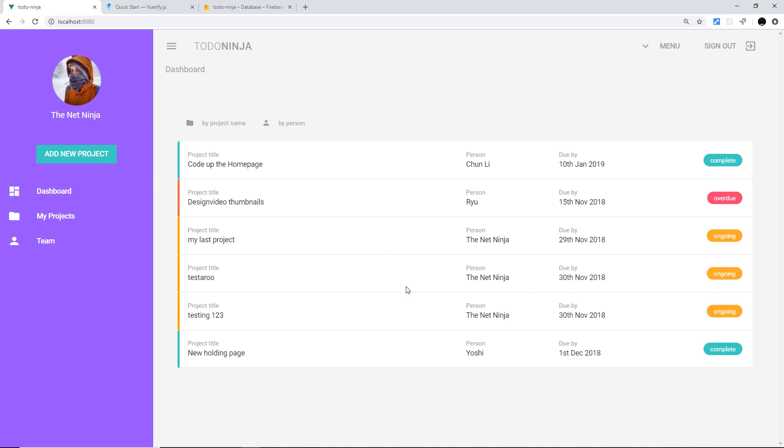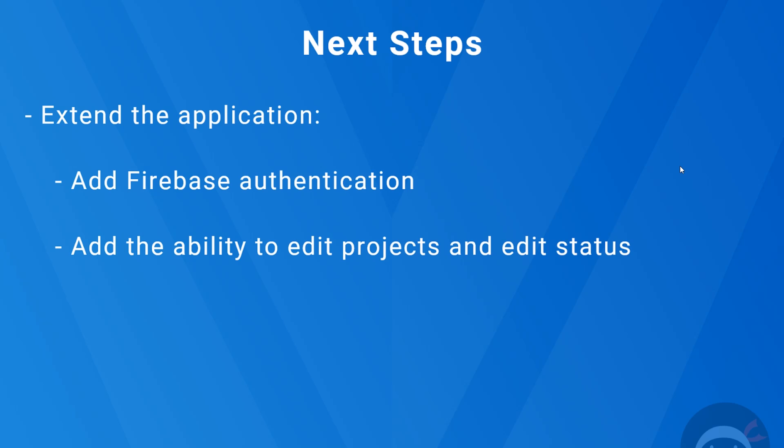If you wanted to extend this project, there are other things you can do as well. A couple of things to extend the application, if you're feeling adventurous, are to add Firebase authentication—I will be doing a whole series on this in the future, so as soon as I finish that, I'll leave the link down below in this video, but it might not be there just yet—and also you could add the ability to edit projects and edit the status of projects, because at the minute all we can really do is add new projects. So it'd be nice to be able to edit them and maybe delete them as well. If you're feeling bold, you could go ahead and try that and extend this, and if you do, please leave the link to your finished projects down there and I'll definitely check that out.